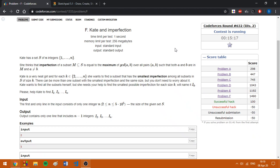Hello everybody, today I'm going to explain the problem F, Hate and Imperfection from CodeForces Round 632, Division 2.